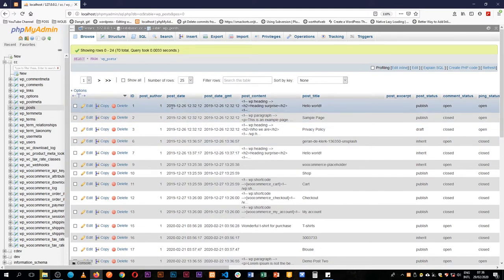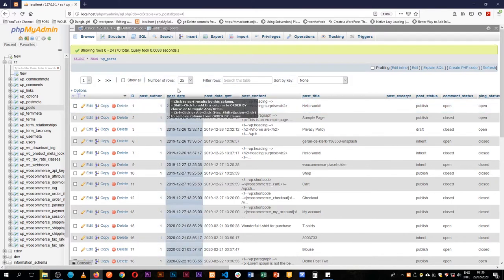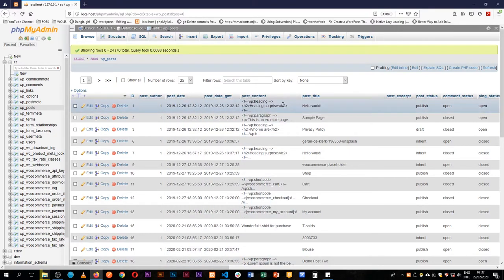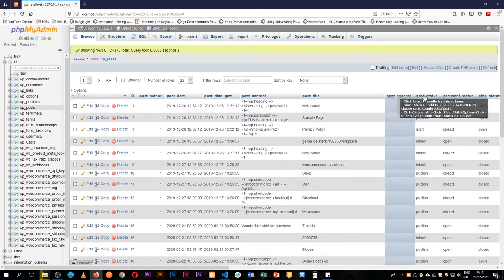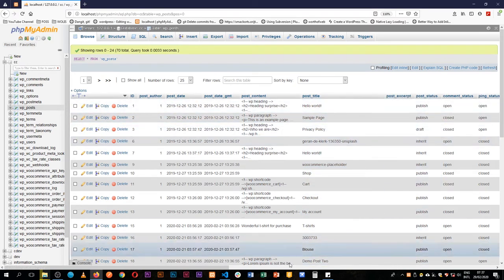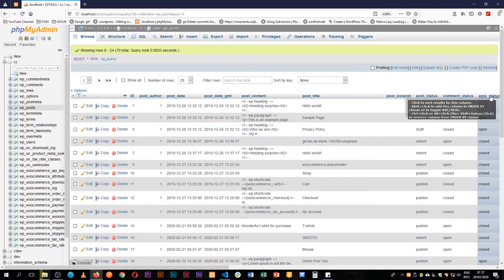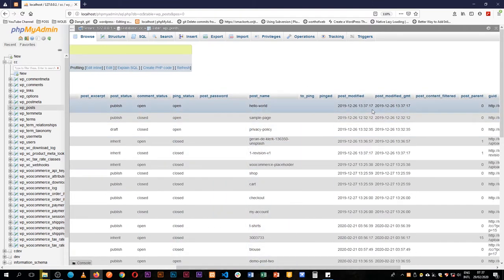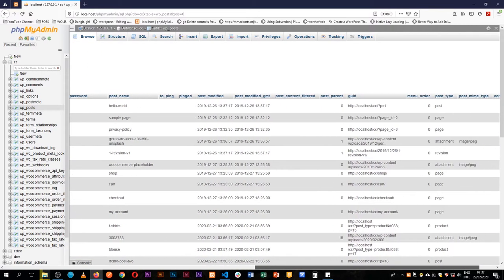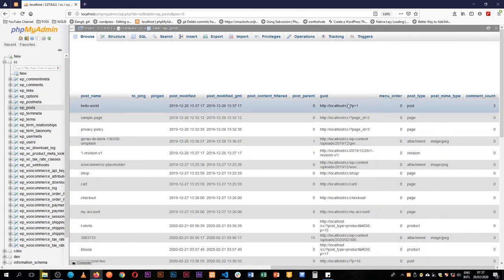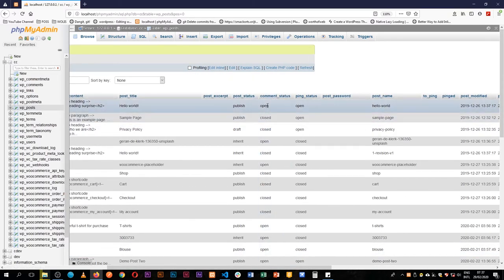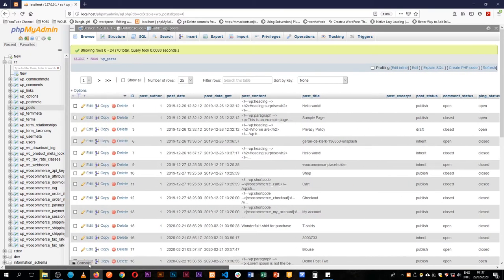When we go into wp_posts we can see the different rows of information available. For example, we have a post with a post author who has an ID of one, posted on a certain date, with content, a title, no excerpt, a post status of publish, and comments open. At the very end of the table we see it has a comment count.